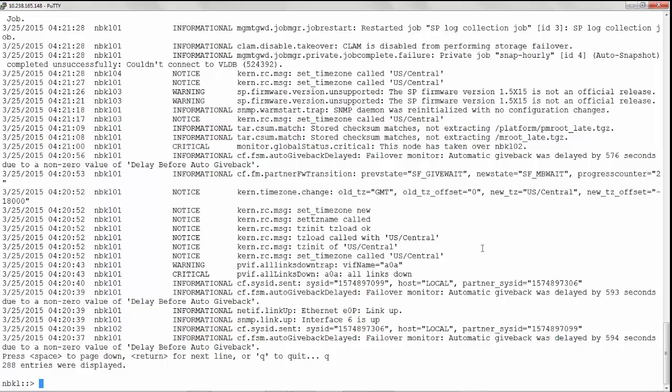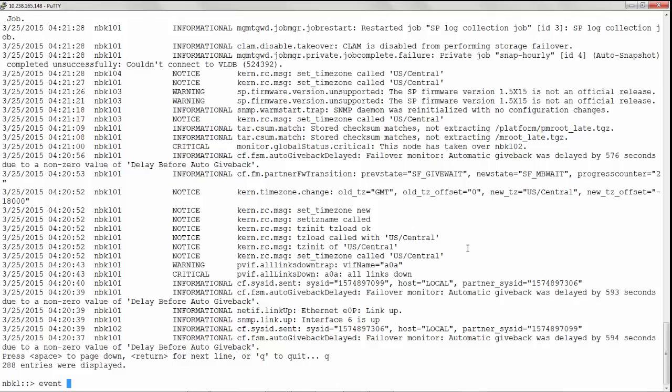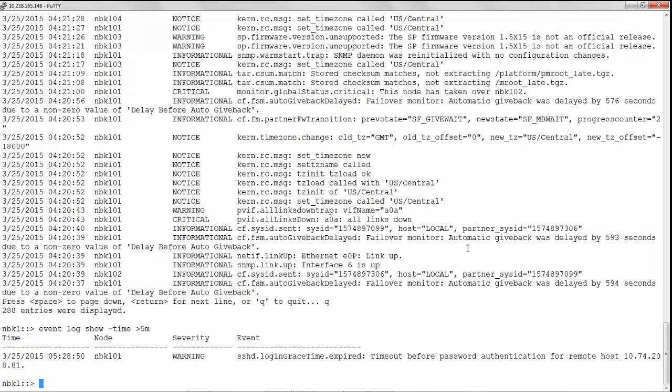EMS logs can be viewed from the cluster shell over a period of elapsed time, for example 5 minutes. Give the command event log show hyphen time greater than 5 minutes. There is one log greater than 5 minutes.